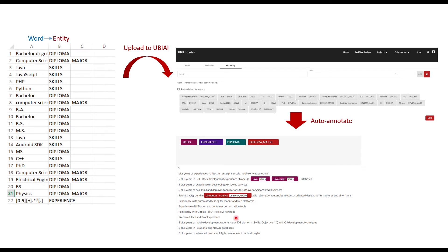You could input thousands of words in UBIAI with no issues. It's very fast, and it will automatically annotate for you all the words that you input in your CSV file. This will significantly minimize your manual annotation efforts.